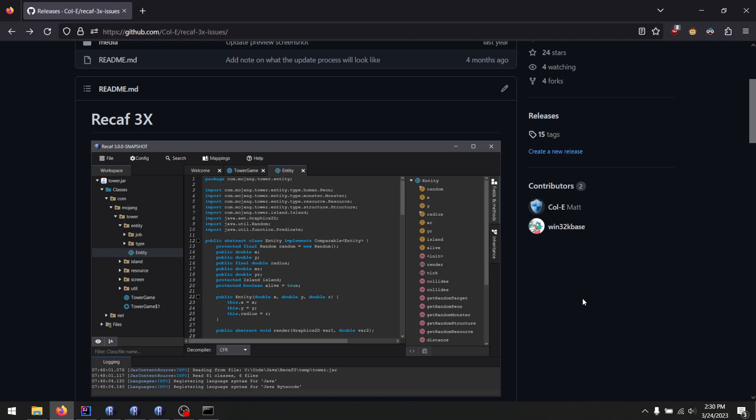But it's going to be the modern Java reverse engineering suite. Suite doesn't really make sense, because it's like one tool. But anyways, point being, I'm looking at adding Android support and more types of Java inputs.